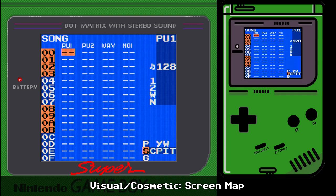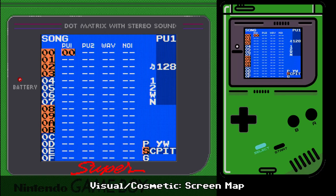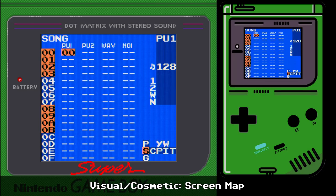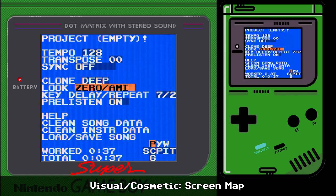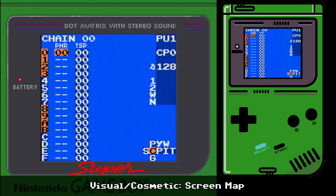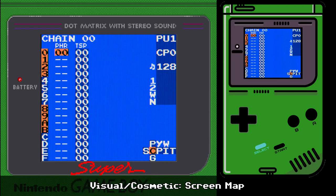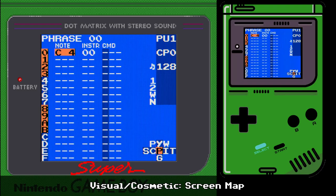The screen map has changed slightly but it shouldn't be anything too confusing. Basically all of the letters are visible now, so if you get confused you can just look and see where you are. It's not like the older versions where only the screen you're currently on shows what's above or below you. You can actually get to the project screen from the song screen and the chain screen now, which is nice. You can't go to the synth screen from the project screen if you're above the song screen, but you can from the chain screen.